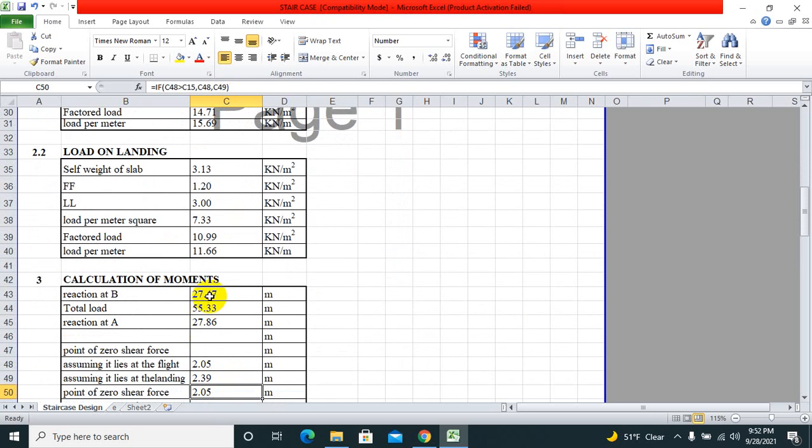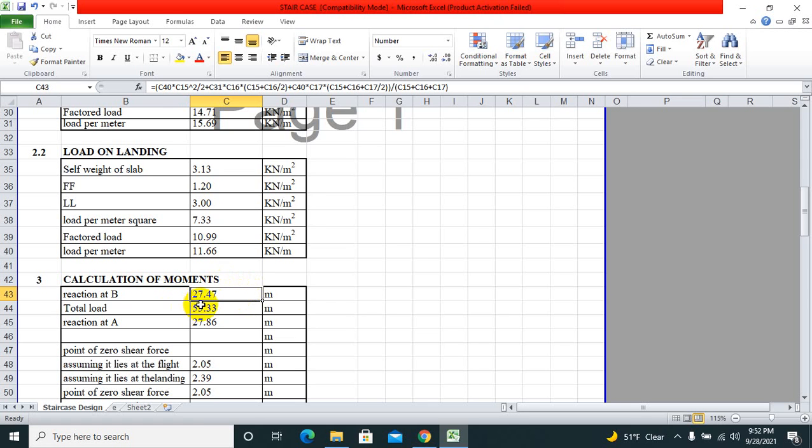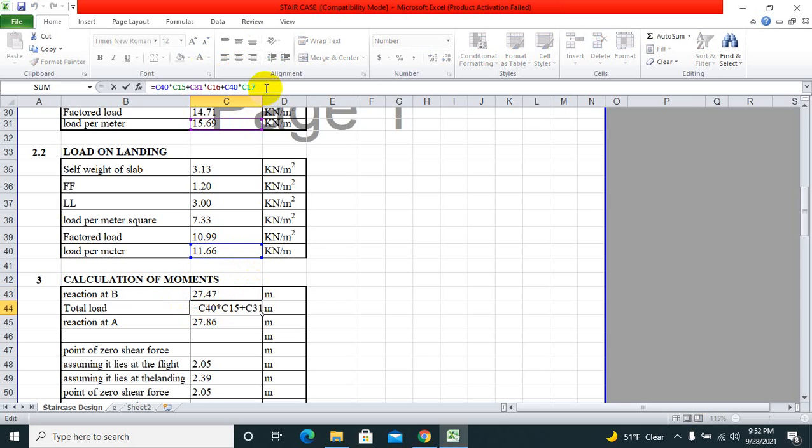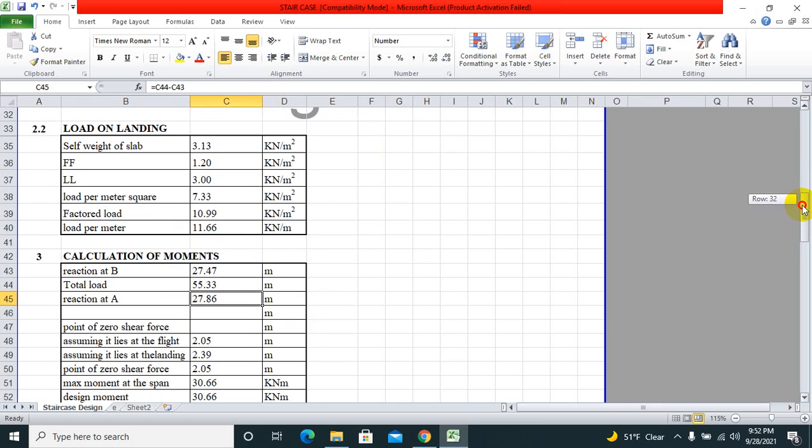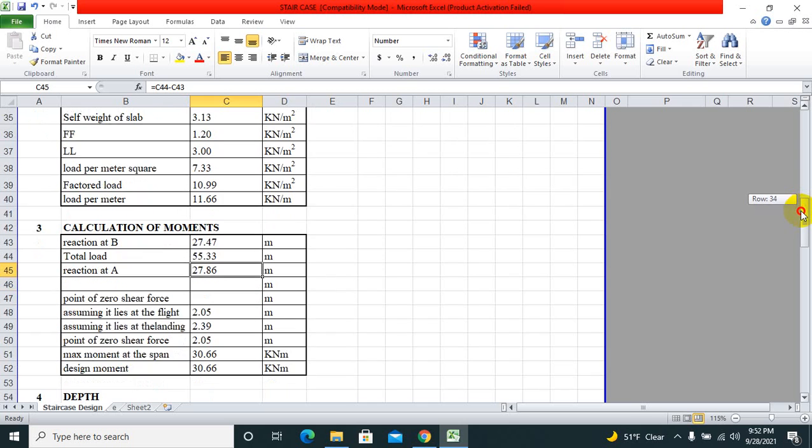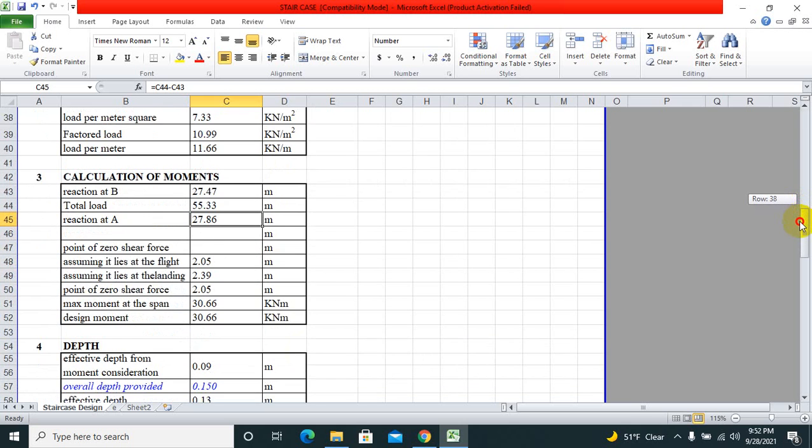Now calculation of moment. We can simply calculate the moment by using the formula that we have studied in IS code. From that, you can calculate the moment. Total load is here and we can calculate the reaction at A.